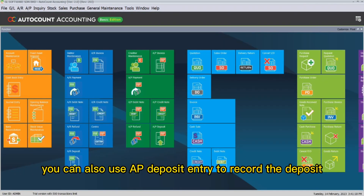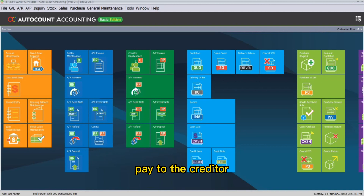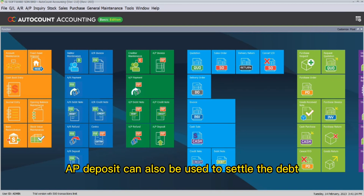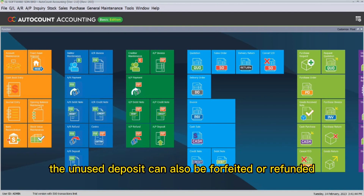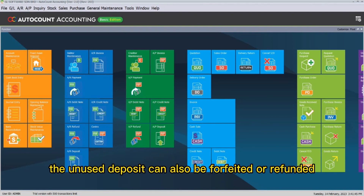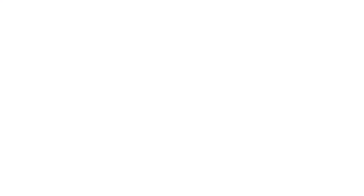You can also use AP deposit entry to record the deposit paid to suppliers. Similar to AR deposit, AP deposit can also be used to settle debt as one of the payment methods at AP payment. The unused deposit can also be forfeited or refunded. Thank you.